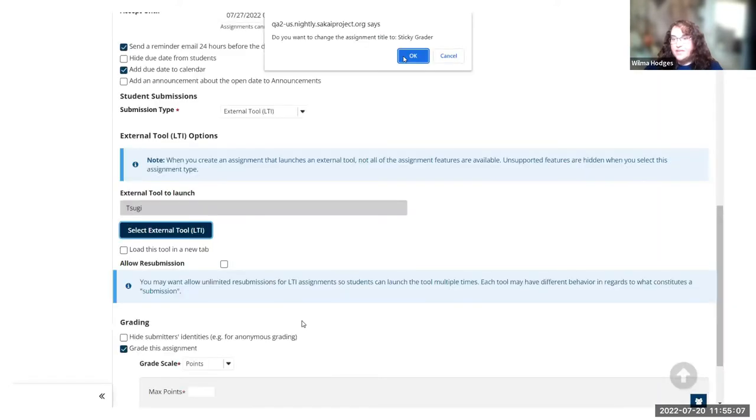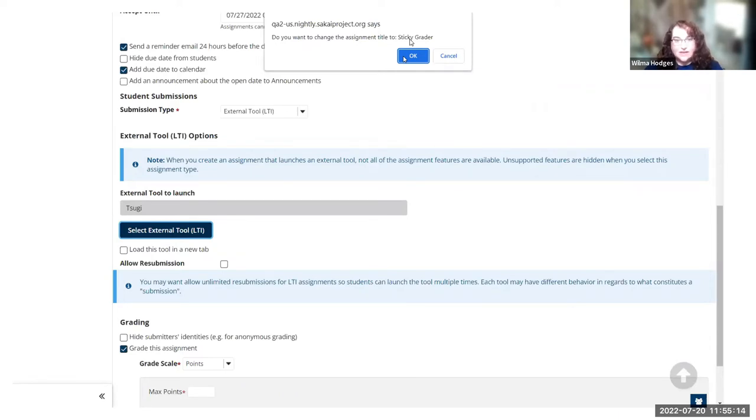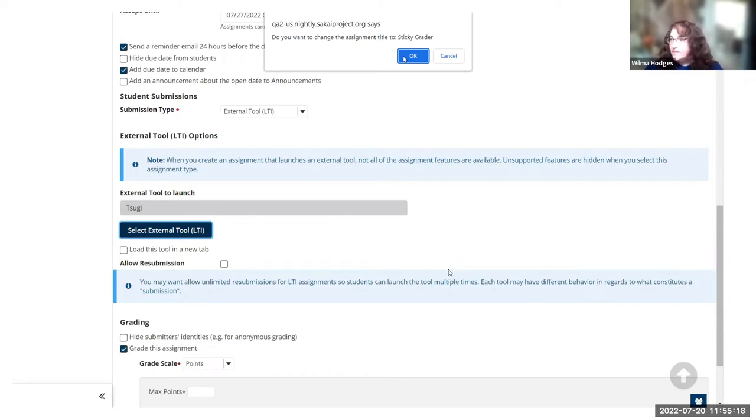Once you drop it in, it's going to ask you if you want to change the assignment title to whatever you named that LTI item. In this case, Sticky Grader. So I said okay, I'll do that.